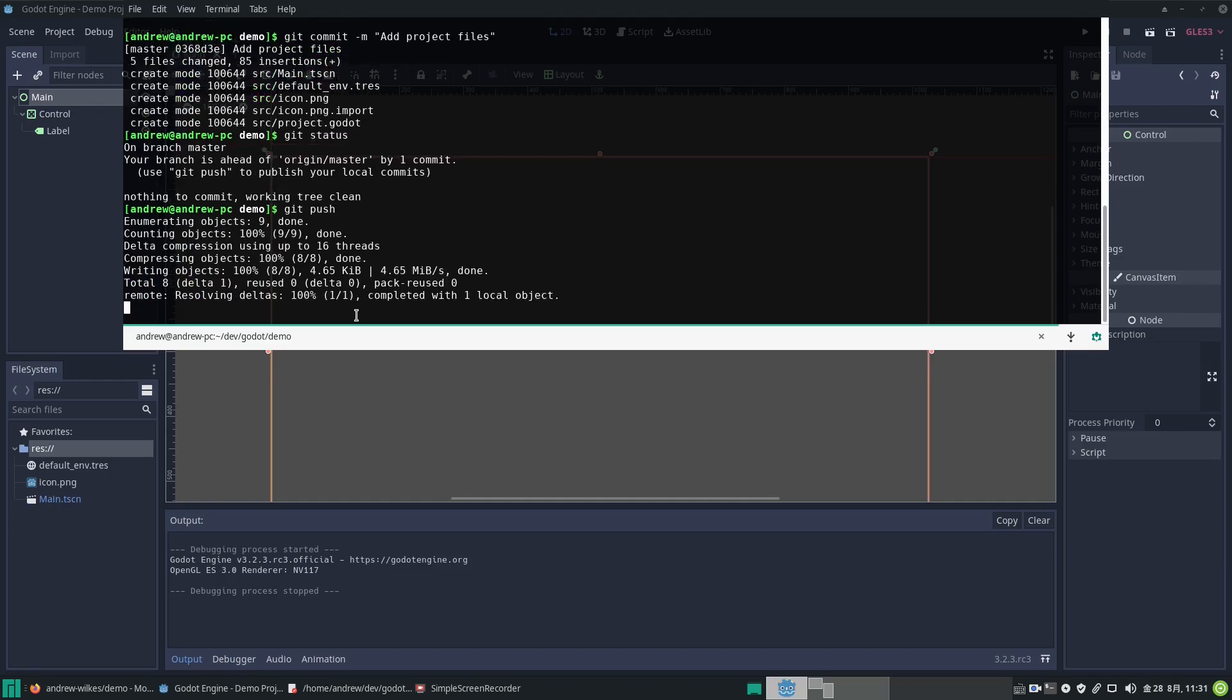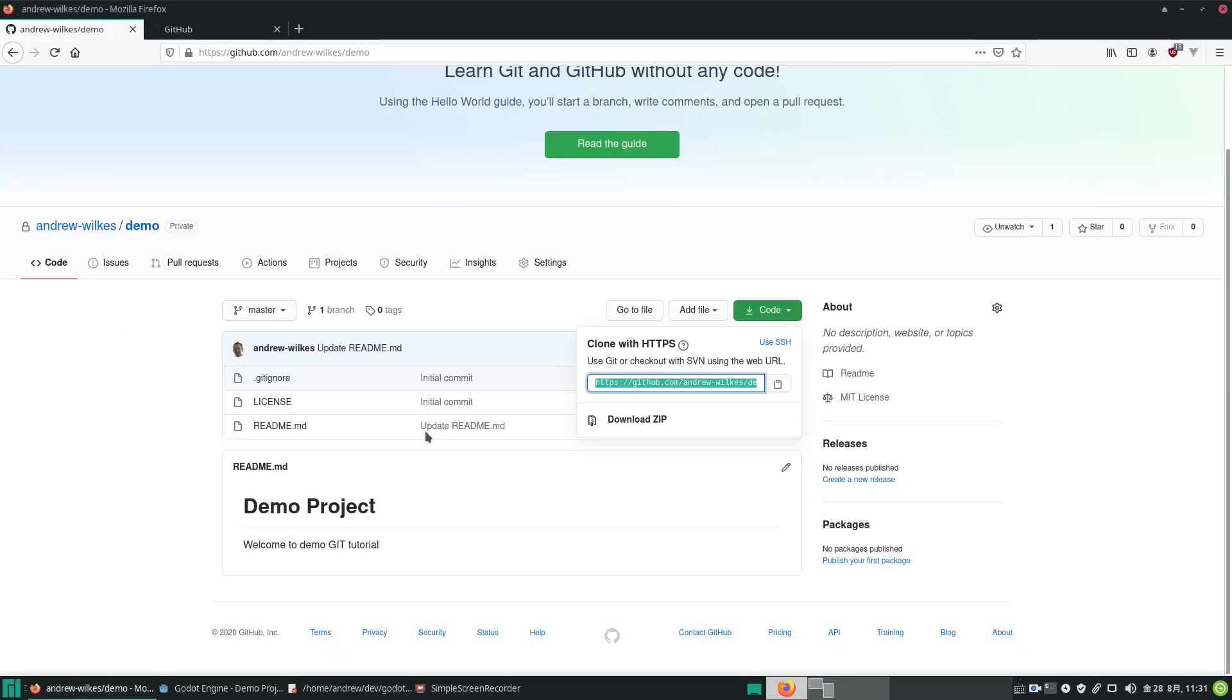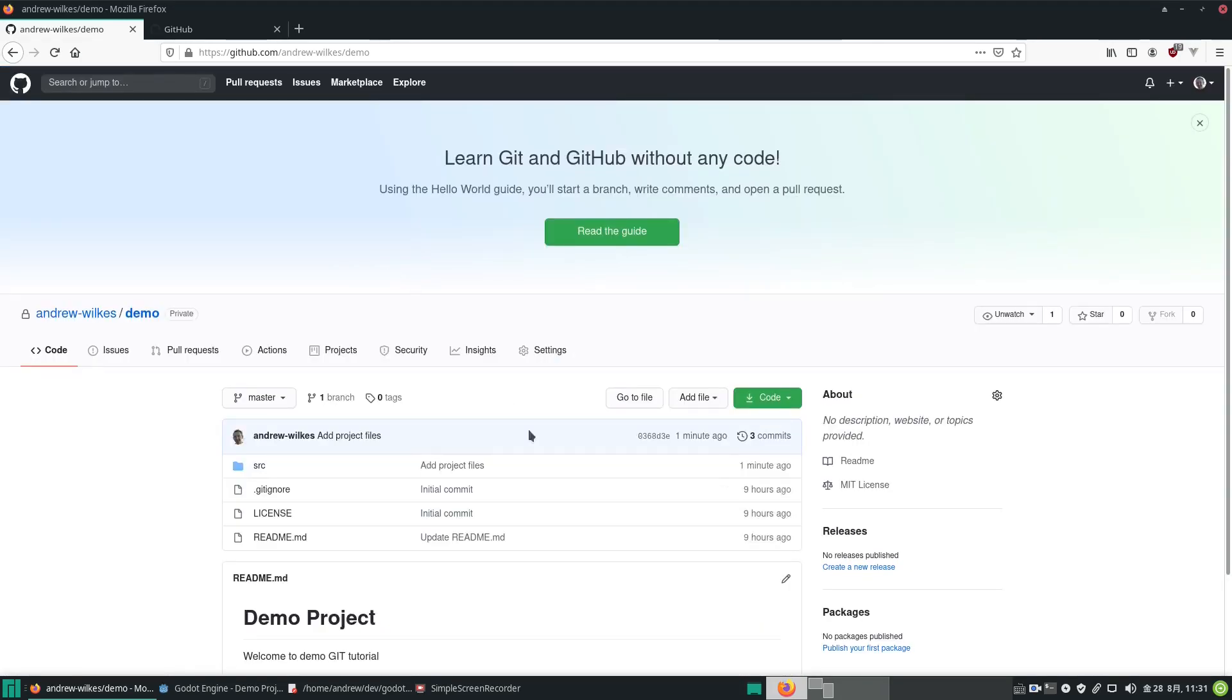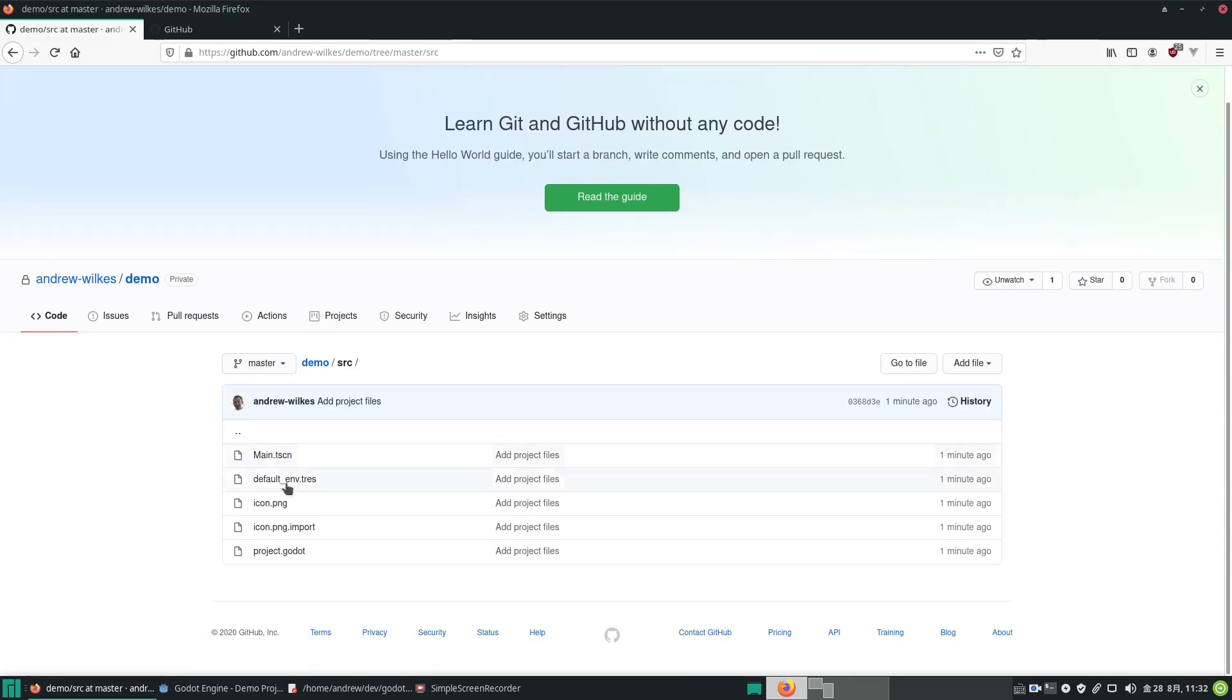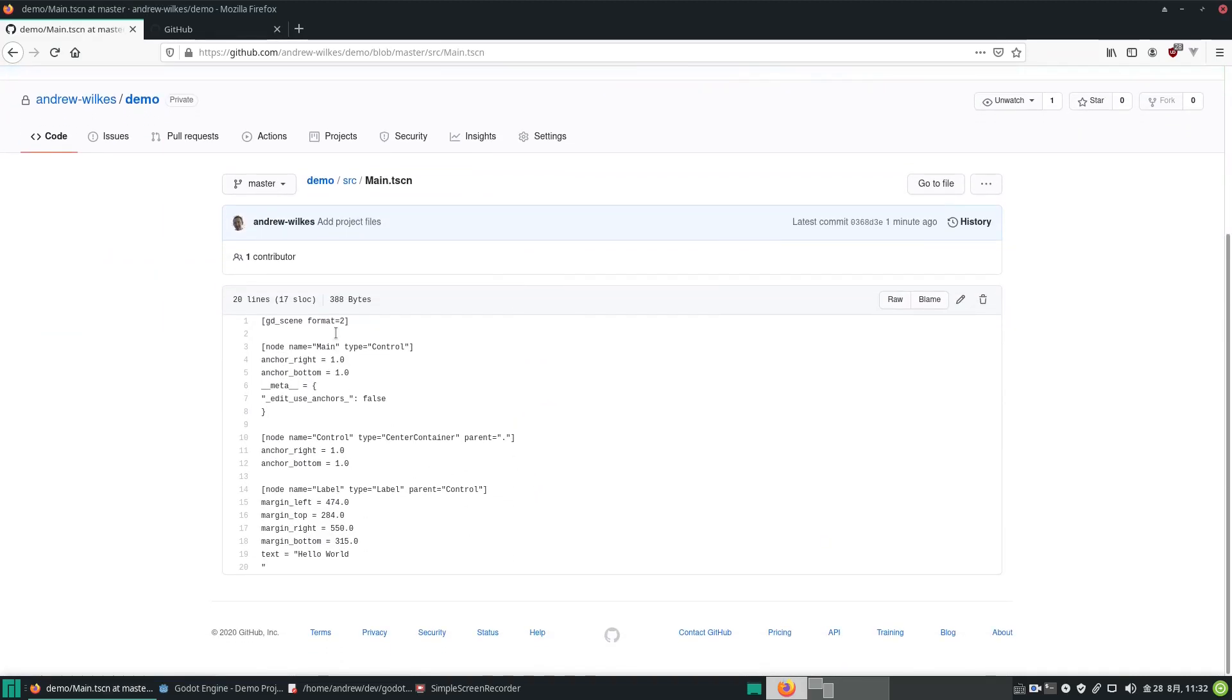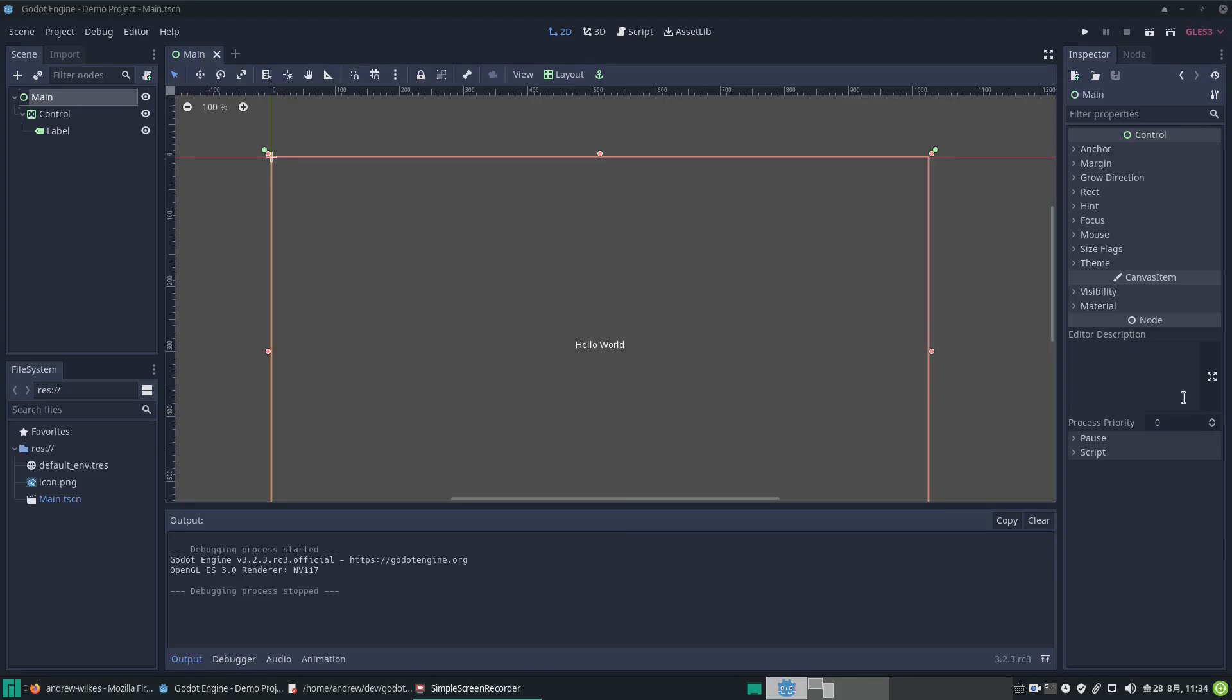Now if we go back to the online repo, click to refresh it. Before we had these three files only, now we have the source folder and you can see the files are there. If we click on main scene, you can see the code for that. So we've got it synchronized. Now we've got a backup of our project online and also in the repo on our PC.